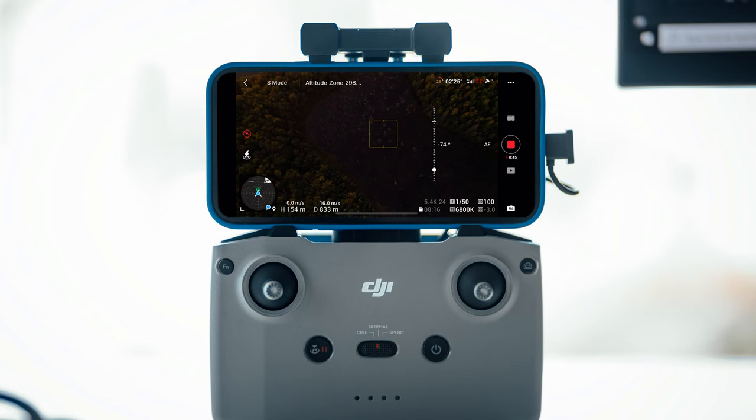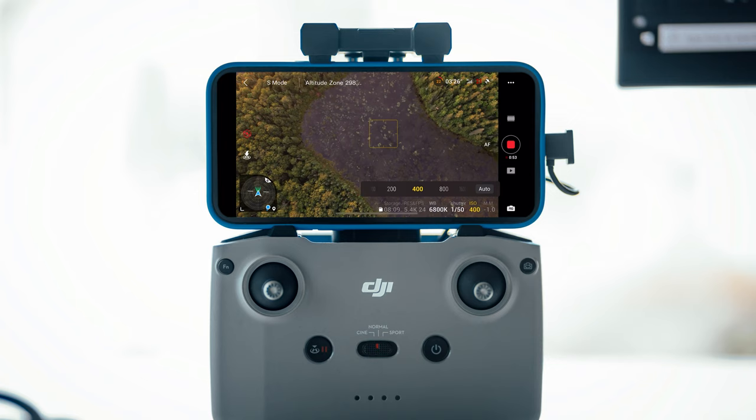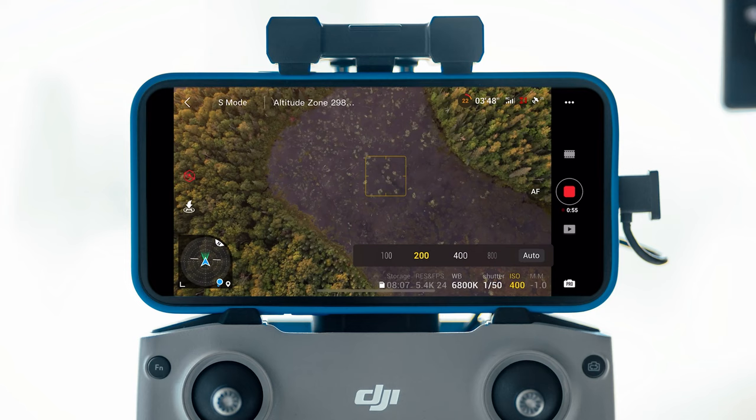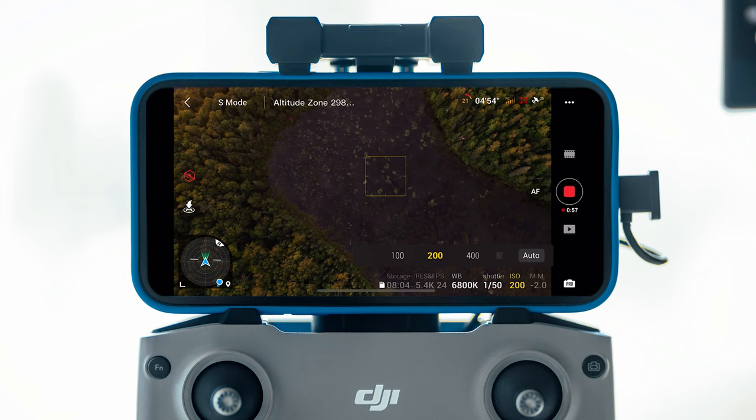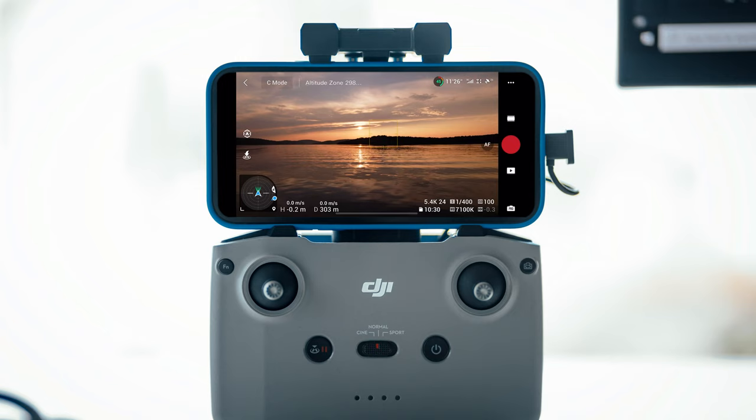Fortunately the Fly More combo from DJI includes ND filters, which will allow you to shoot at shutter intervals closer to double your frame rate and produce a pleasing shot with motion blur. ND32 is perfect for daylight conditions, and ND16 and ND8 are good for evening shots where the sun is not as bright. Regarding ISO, ideally keep this as low as possible — around 100 — or else you'll start to introduce noise into your image. Only in extreme situations would I recommend going past 200 ISO.